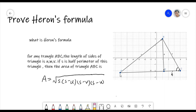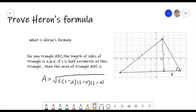Normally we know the area is base times height. For any triangle you can find three bases and three heights. Here we make the base AC, and we draw a vertical line perpendicular to AC, and we call the height A.